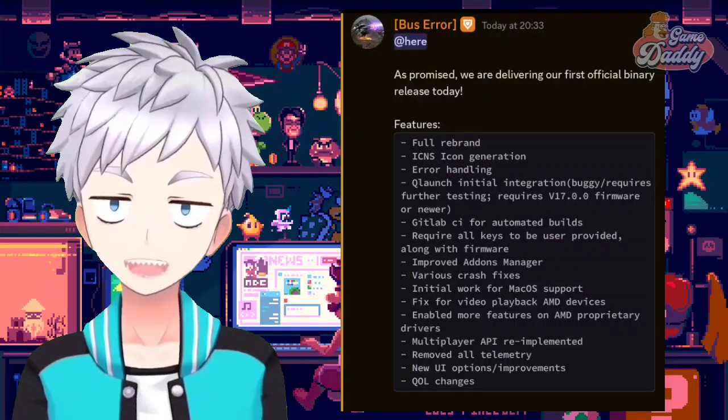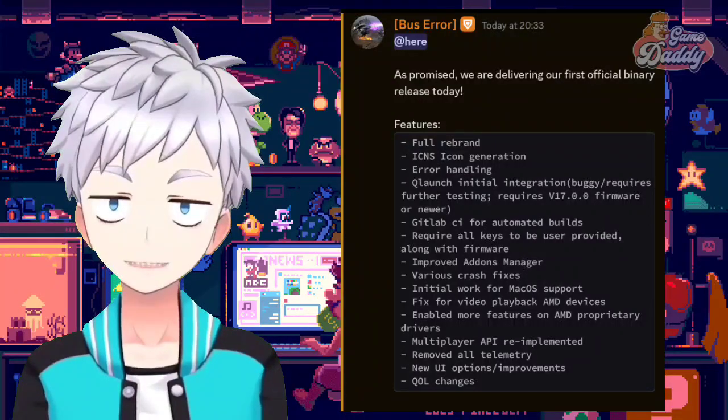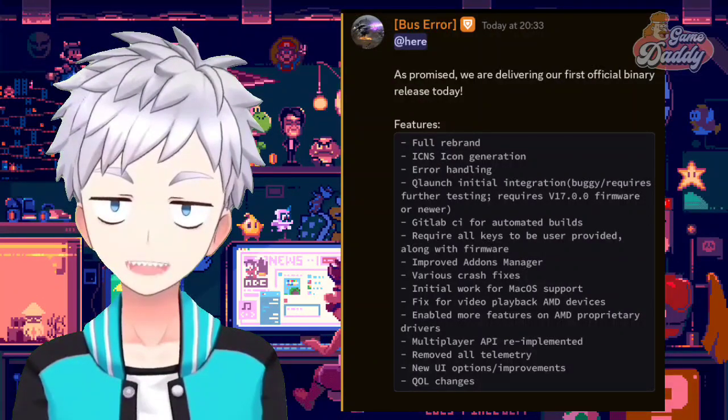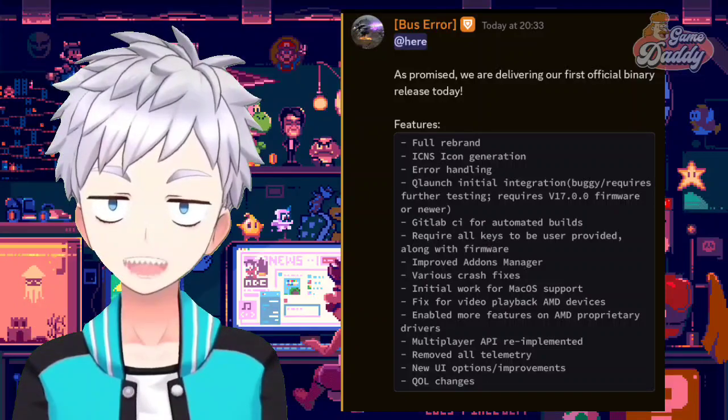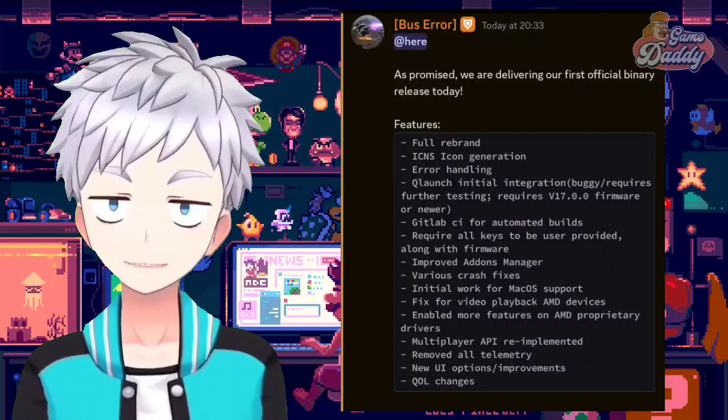If you want to try this out, links are in the description below. Don't expect any performance improvements at the moment since it is the initial release of the app.